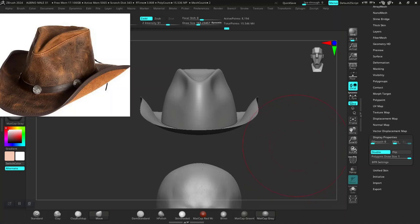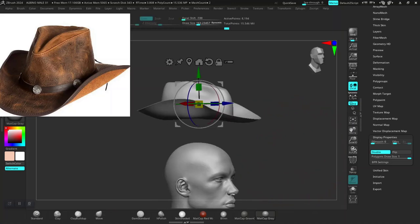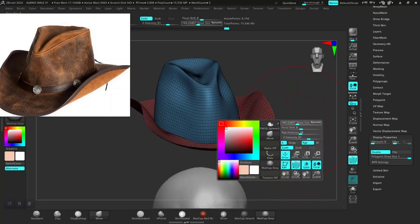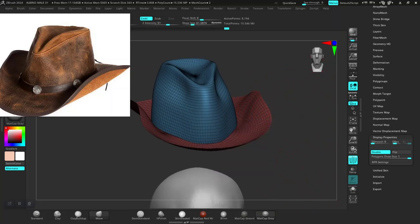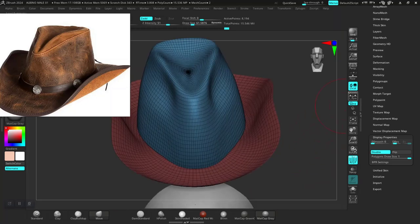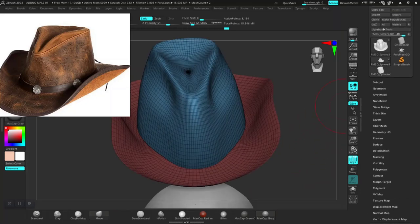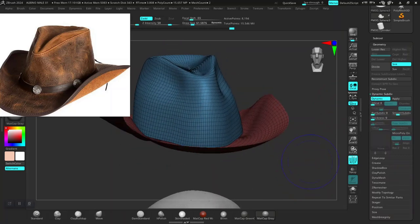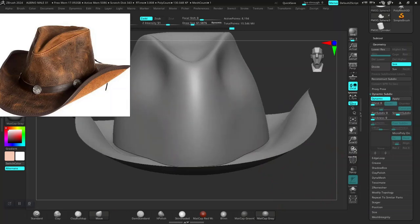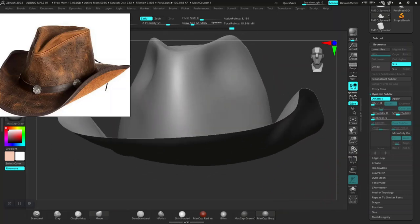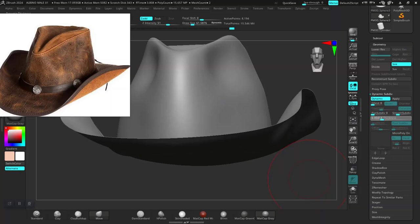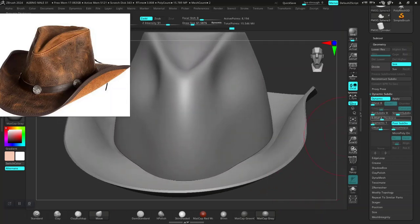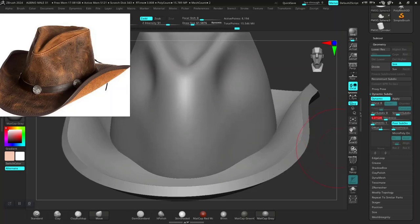Double-sided is on now. We probably need to give this some thickness — we definitely need some thickness for this. I think under dynamic secondary, there is a thickness option here. Maybe a bit more — not too much.